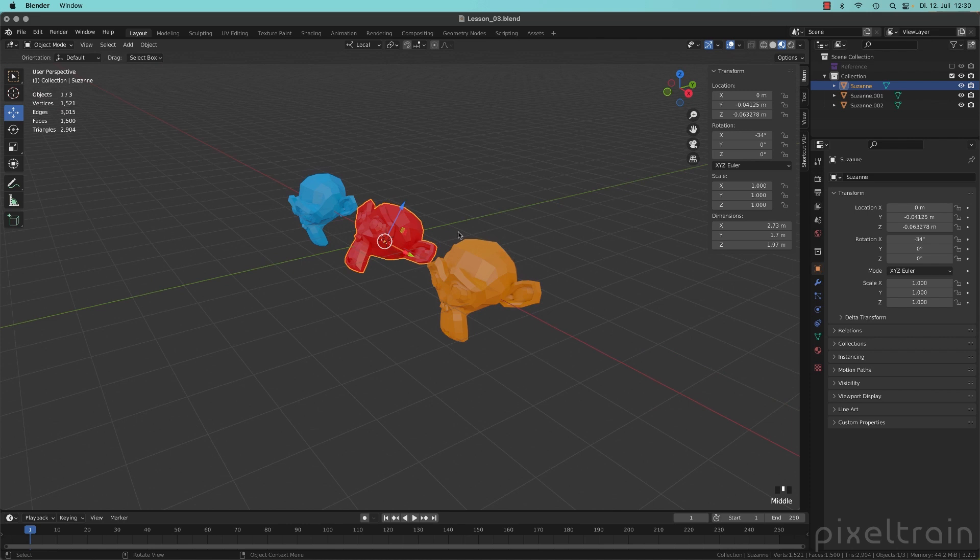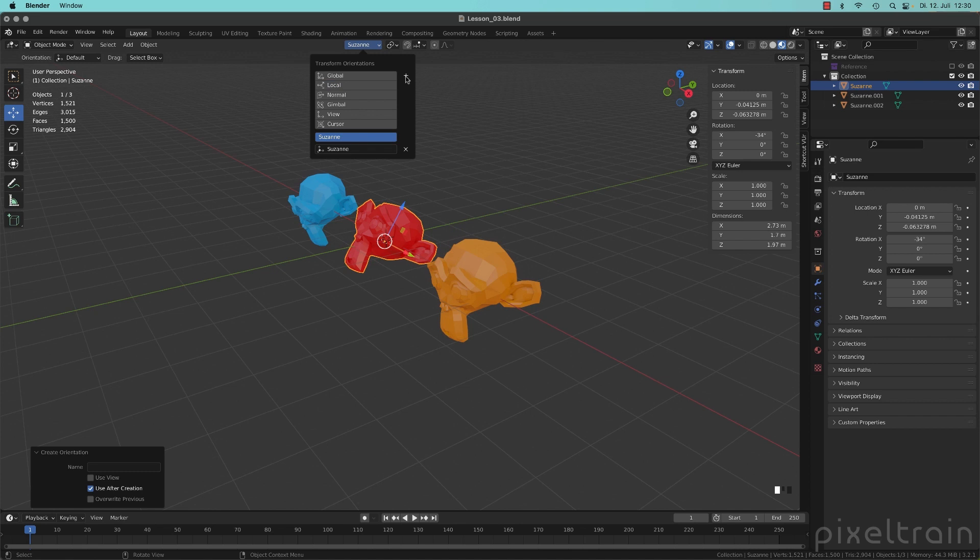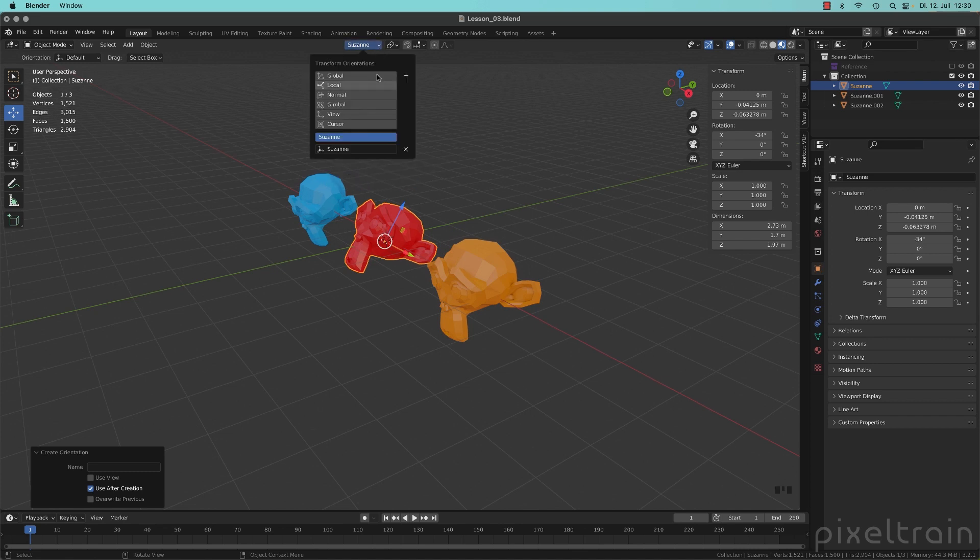What you now can do is you can go into this menu here and click this little plus here on the right side. This creates now a new orientation. It's named Suzanne at the moment because that's the object name.